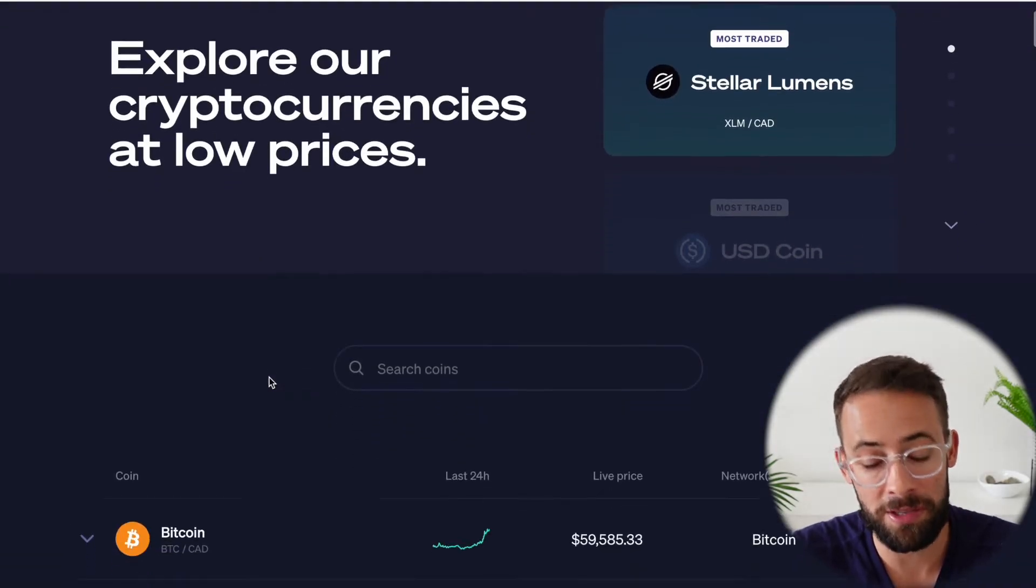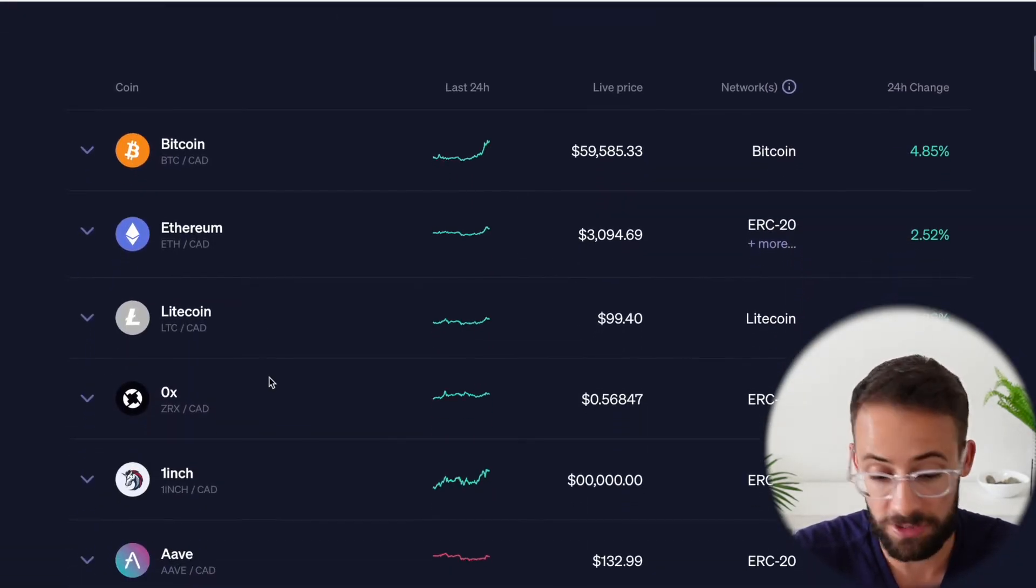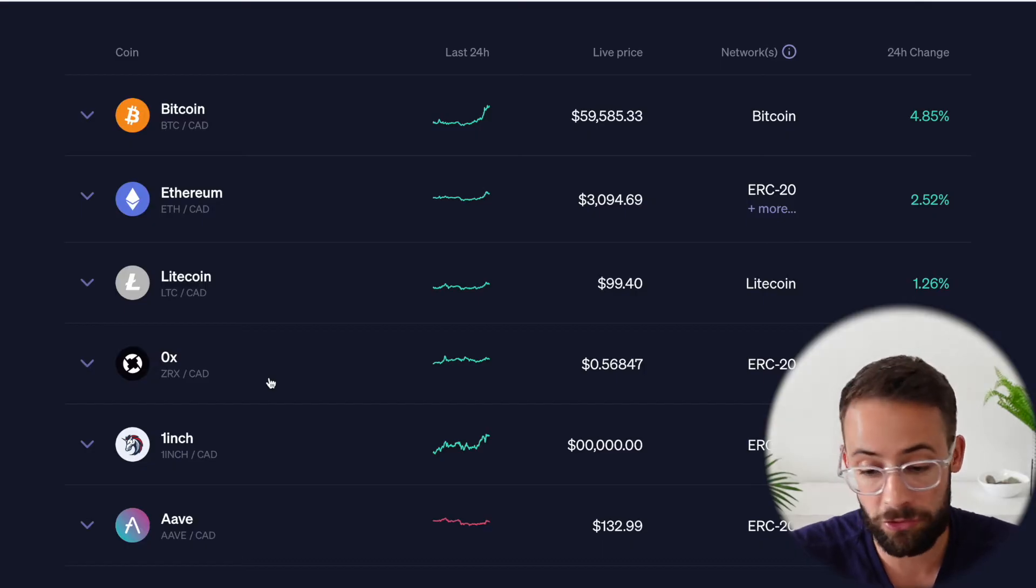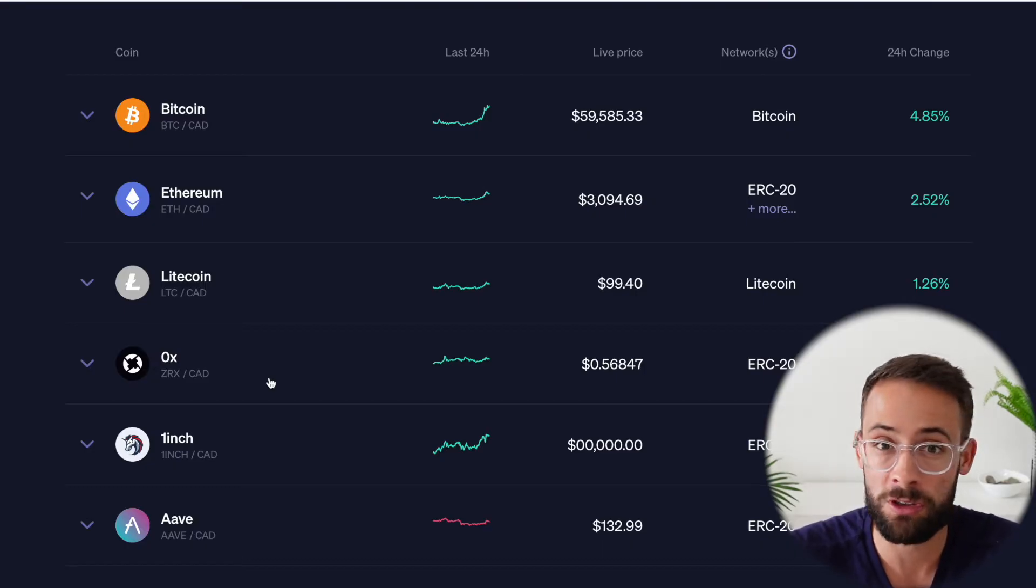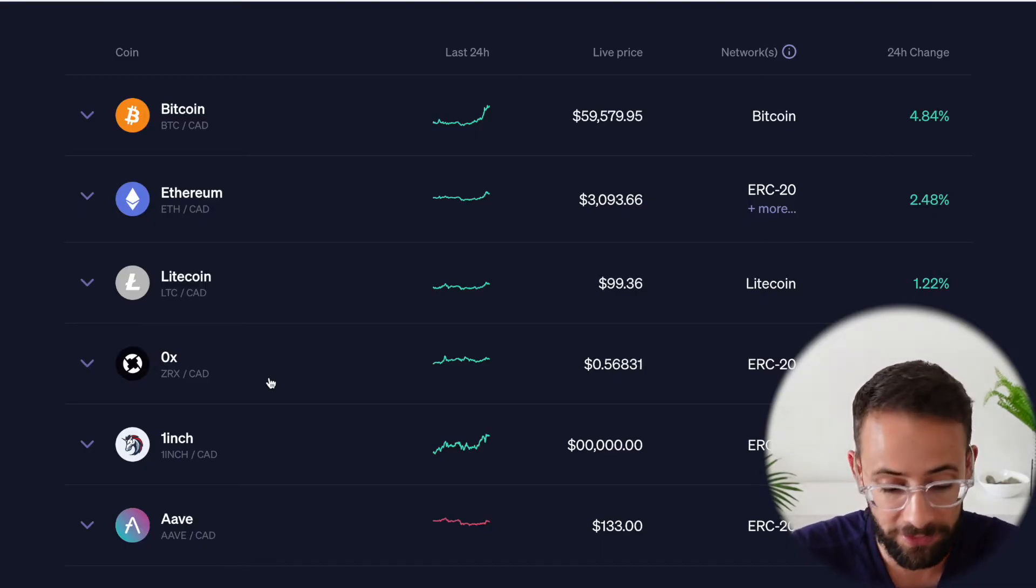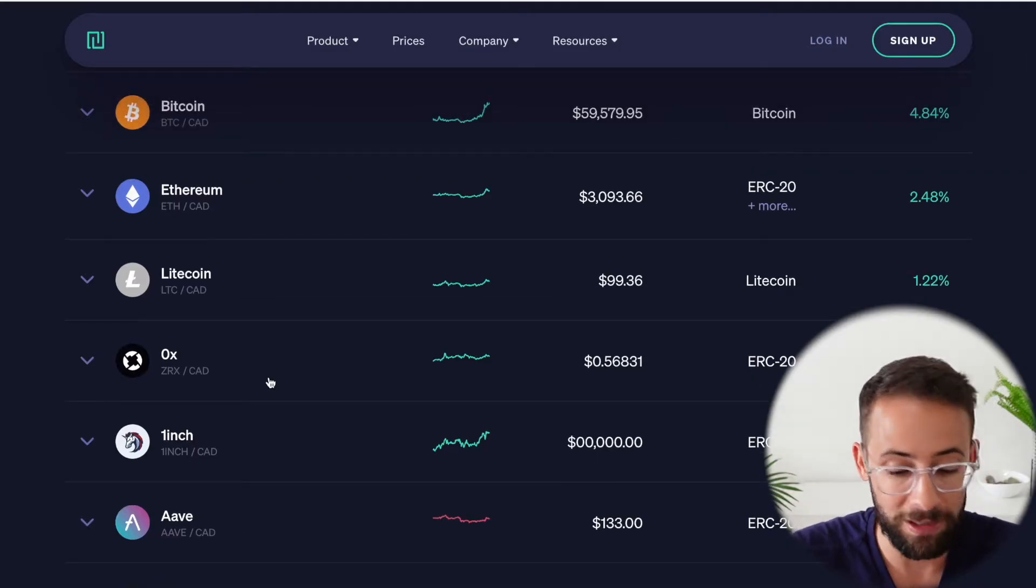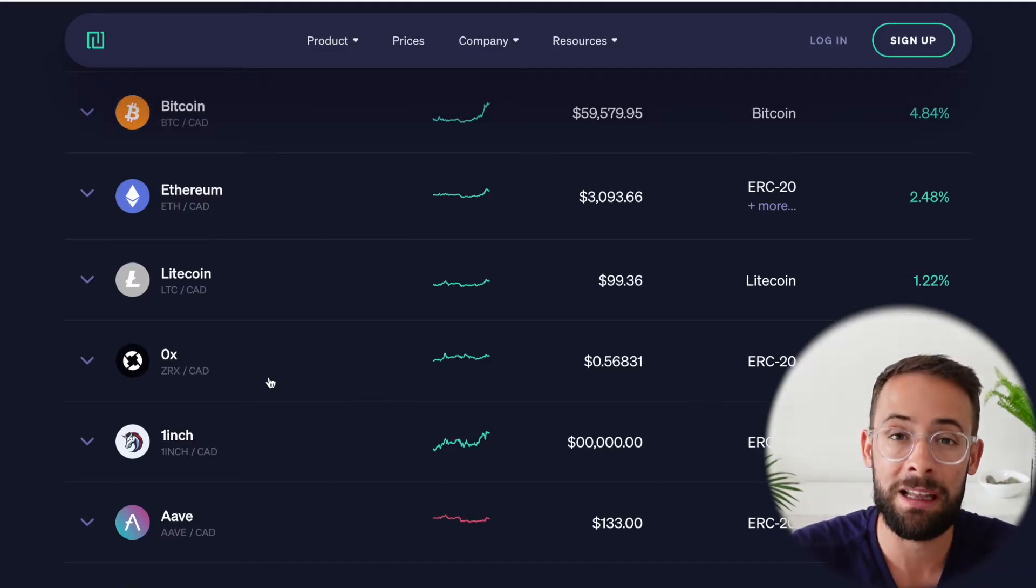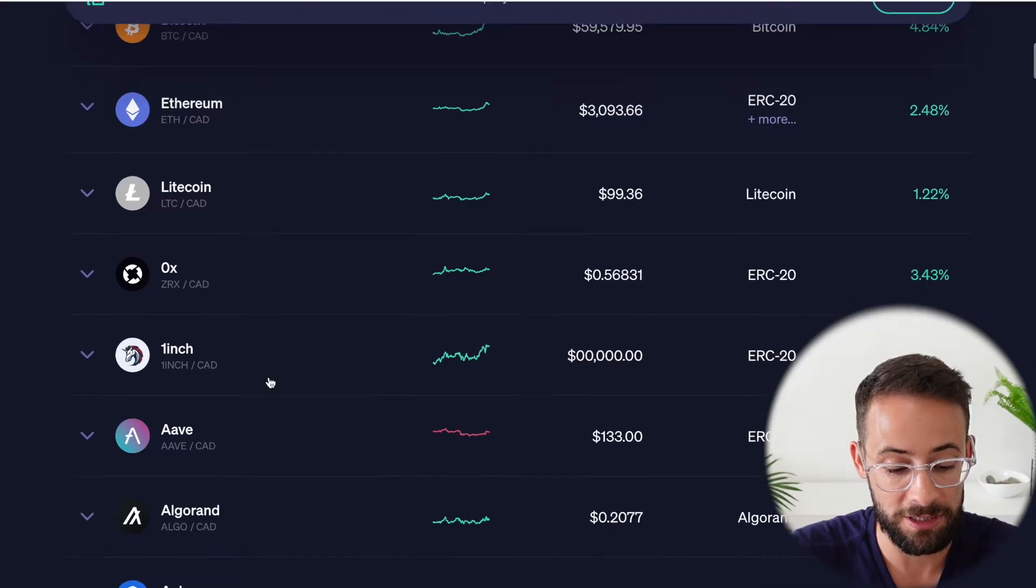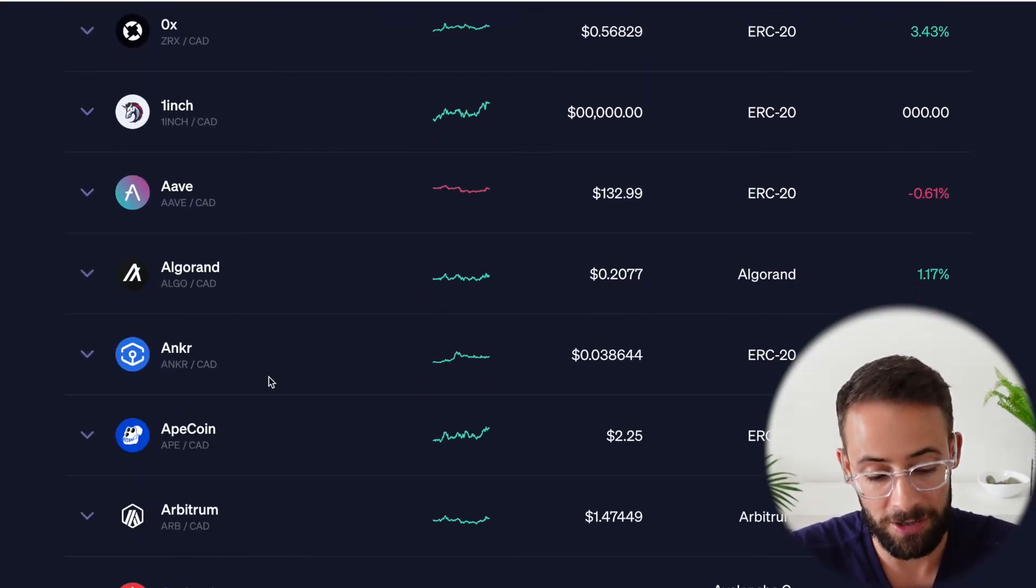Now, if we're comparing this selection of cryptocurrencies to the selection that you could find on other exchanges, especially ones that are hosted offshore, for example, Binance, well, this selection is a little bit lacking because there's a pretty limited number of different cryptocurrencies that you can buy and sell here on Newton.